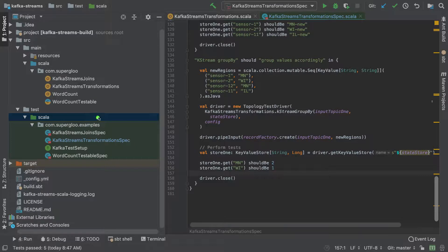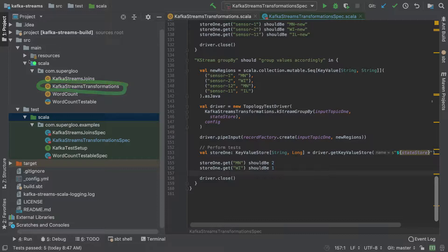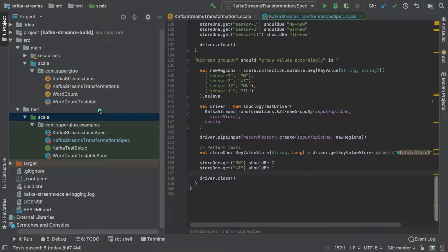What you're looking at here is IntelliJ. The implementation is in Kafka Streams transformations, which is under Source, Main, Scala.com, Super Glue, eventually here in Kafka Stream transformations.